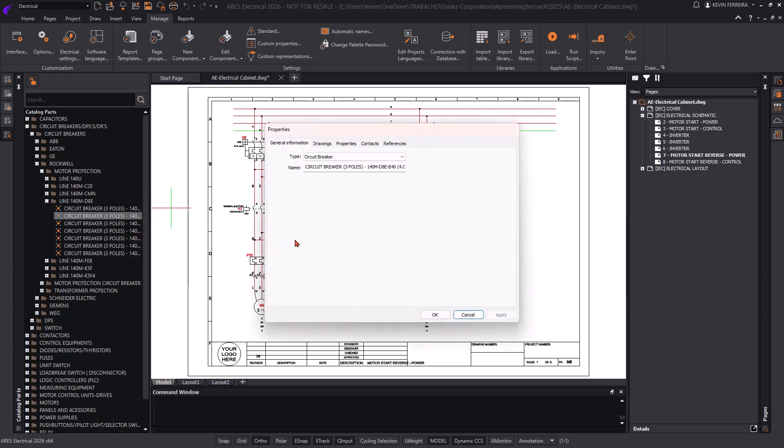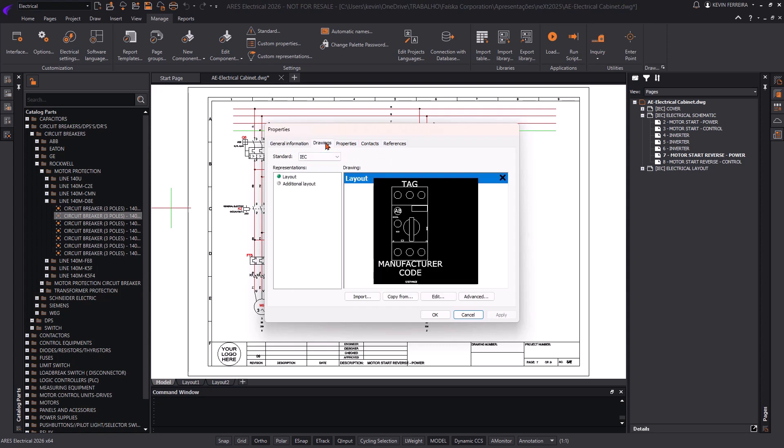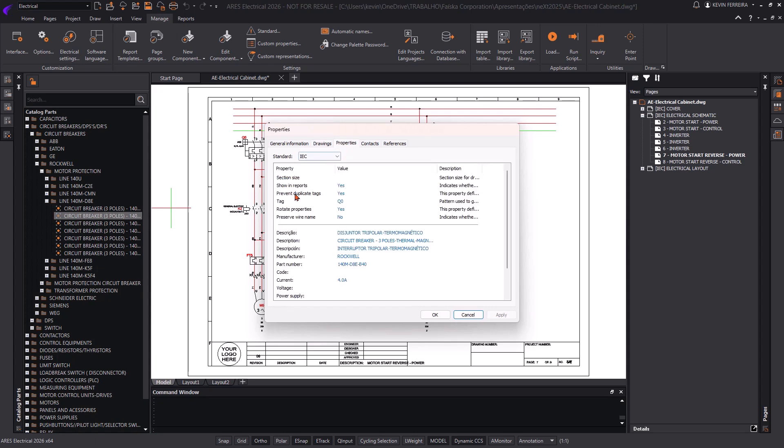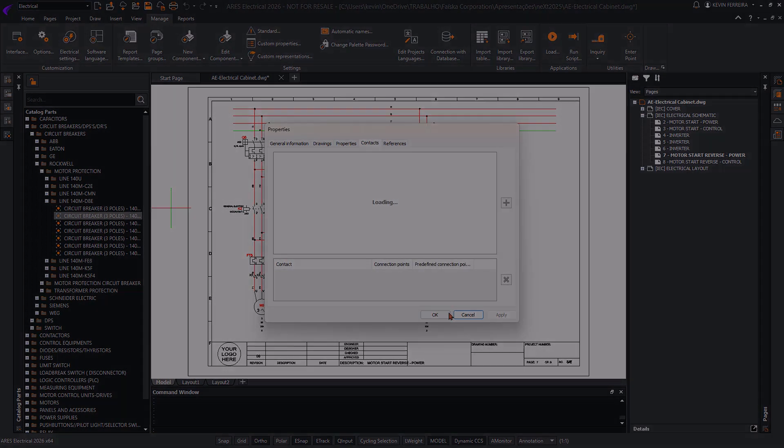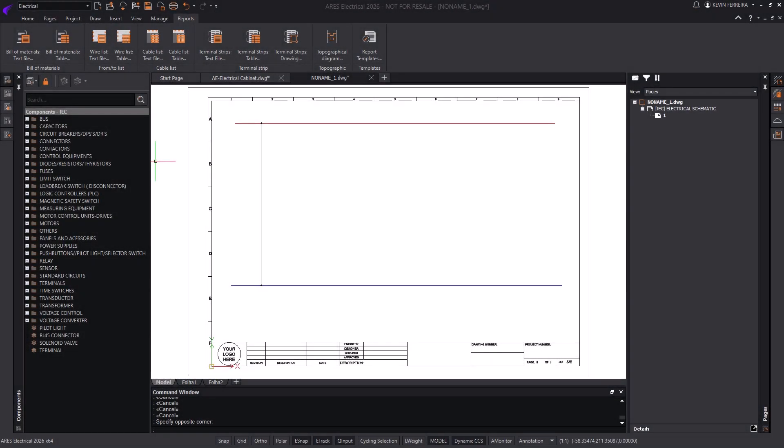This new approach significantly reduces project time and increases adaptability. The best part is that all the steps involved in creating symbols or Catalog Part References were derived from the original component library concept, which we highlighted earlier in this video.